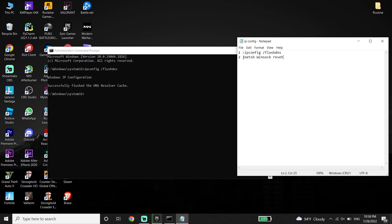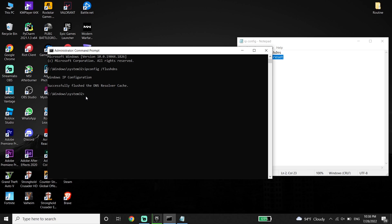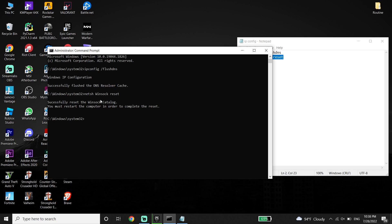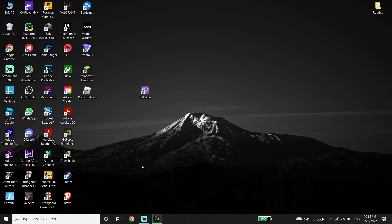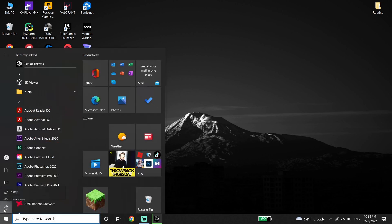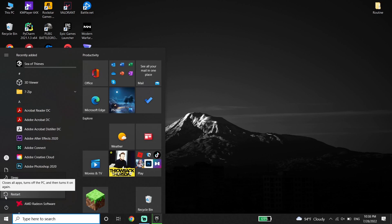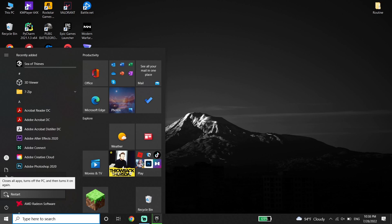Then go ahead and copy the second command from my description. Go back to CMD, paste it, and then press Enter on your keyboard. Then go ahead and type 'exit' and press Enter. Now just go ahead and restart your PC — click on the Start menu, then click on Power, and then click on Restart.